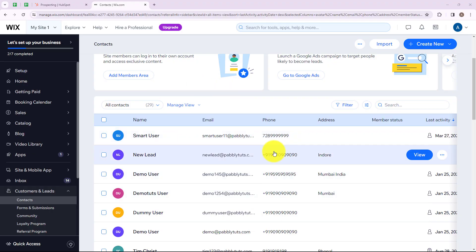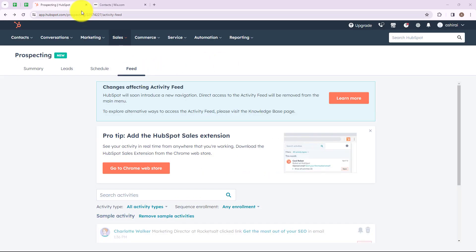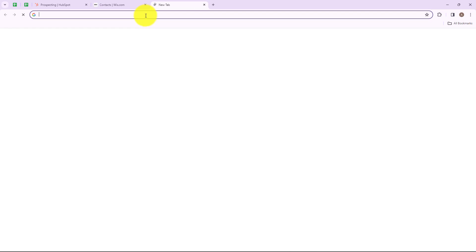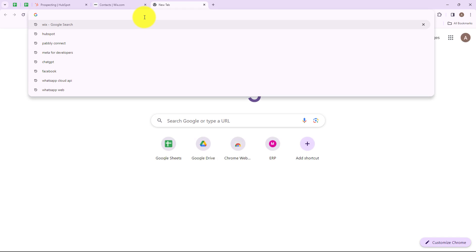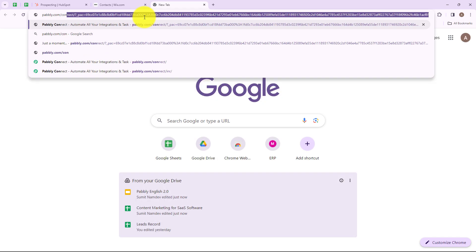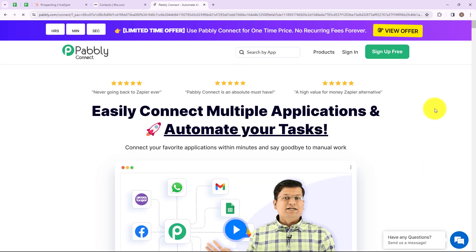In this video I am going to show you how you can create a new contact in your Wix account whenever a form is submitted through HubSpot. For that I am going to use Pabbly Connect which will help me to automate this entire process. Now to begin with the process, we are first going to search for pabbly.com/connect.